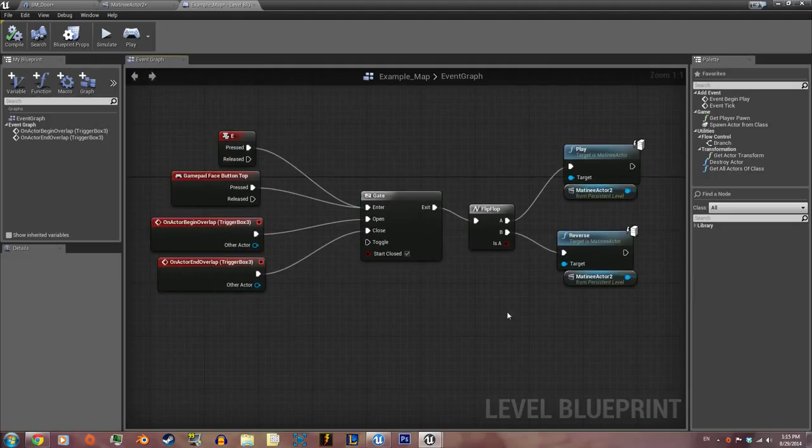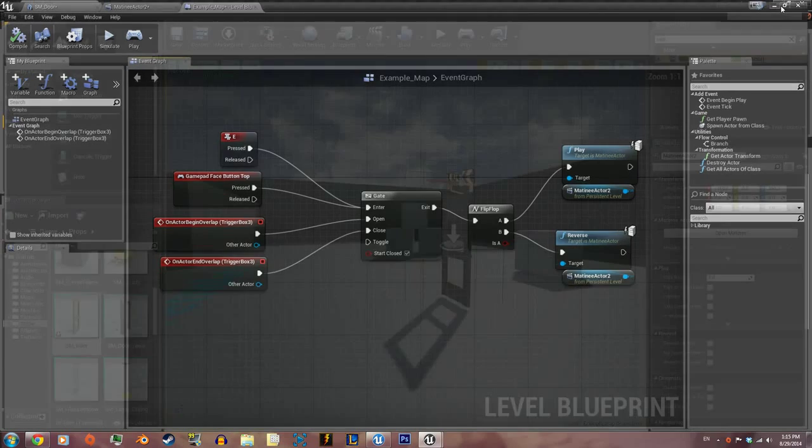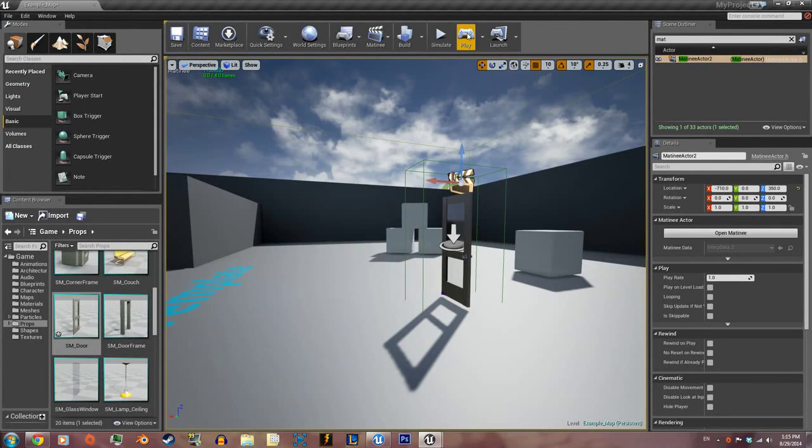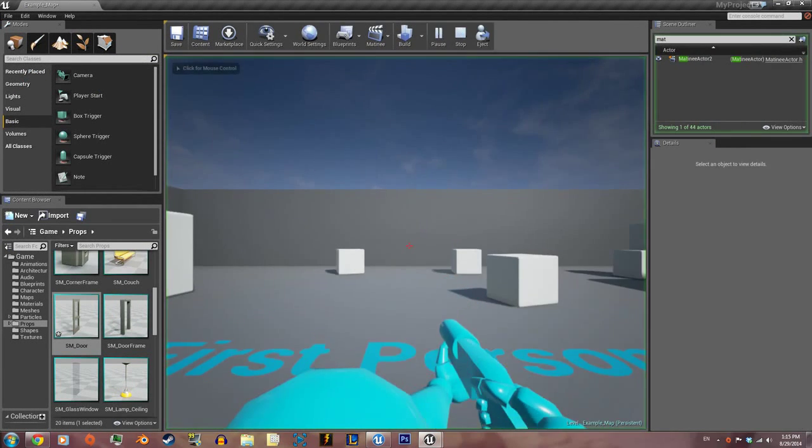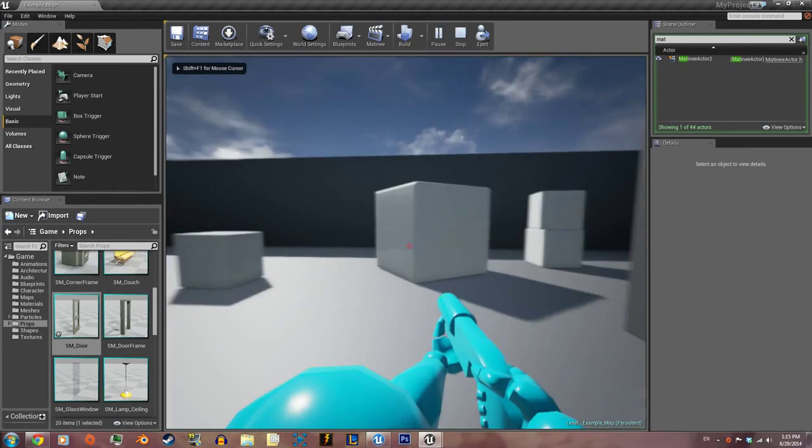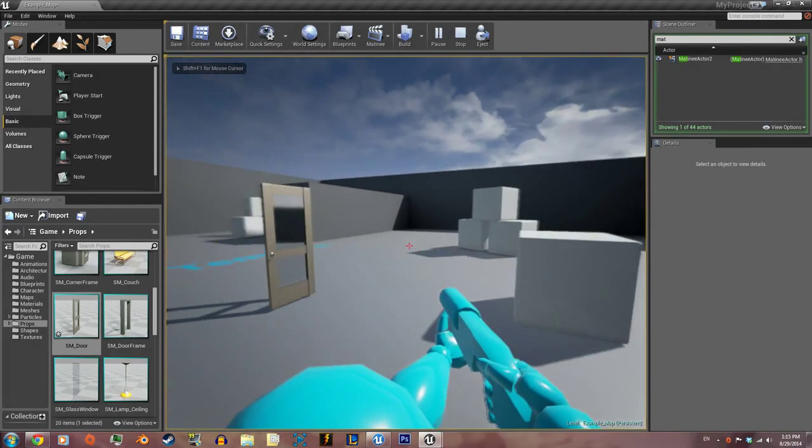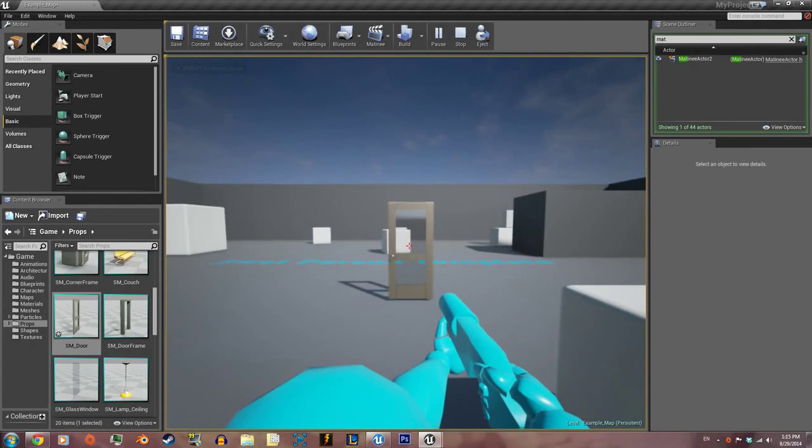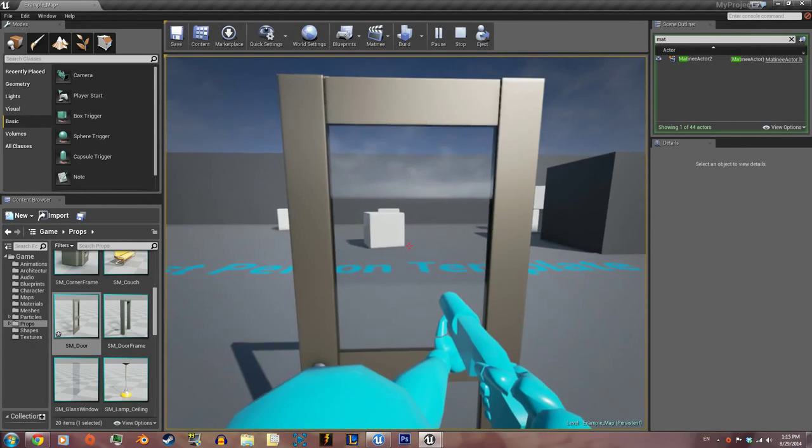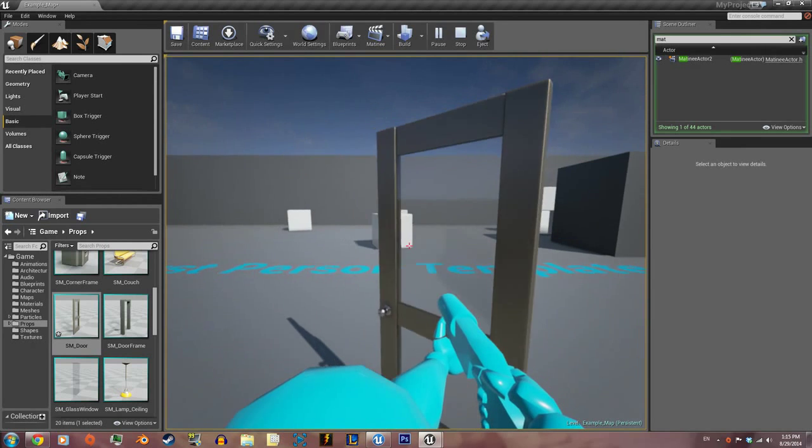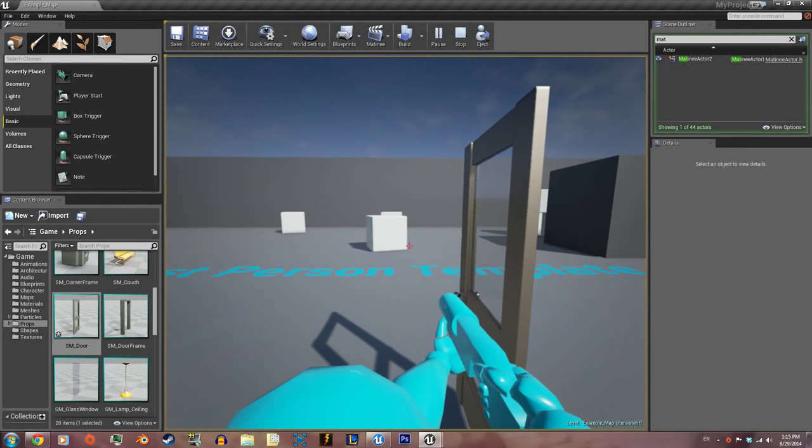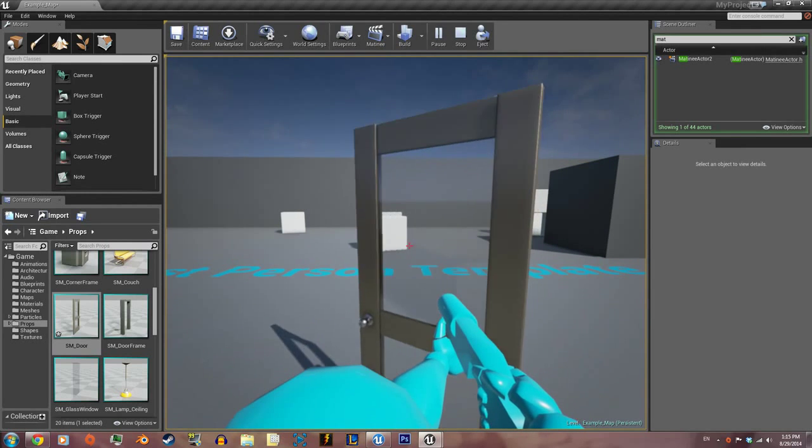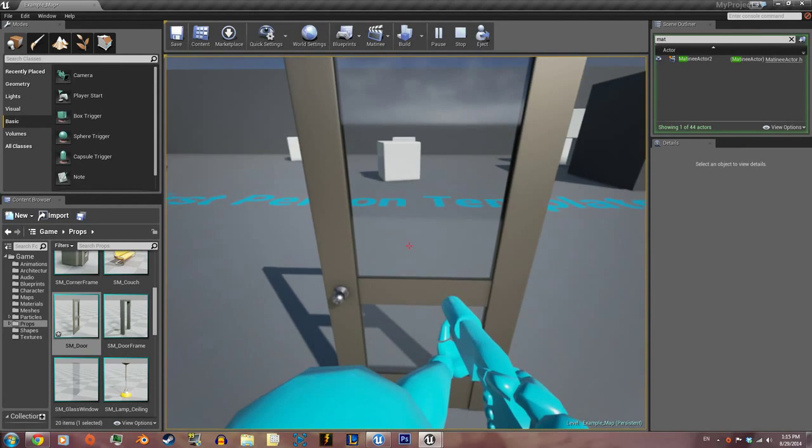We're gonna minimize this and hit play. Let's come over here and hit the door. Door opens. Hit E again, door closes.